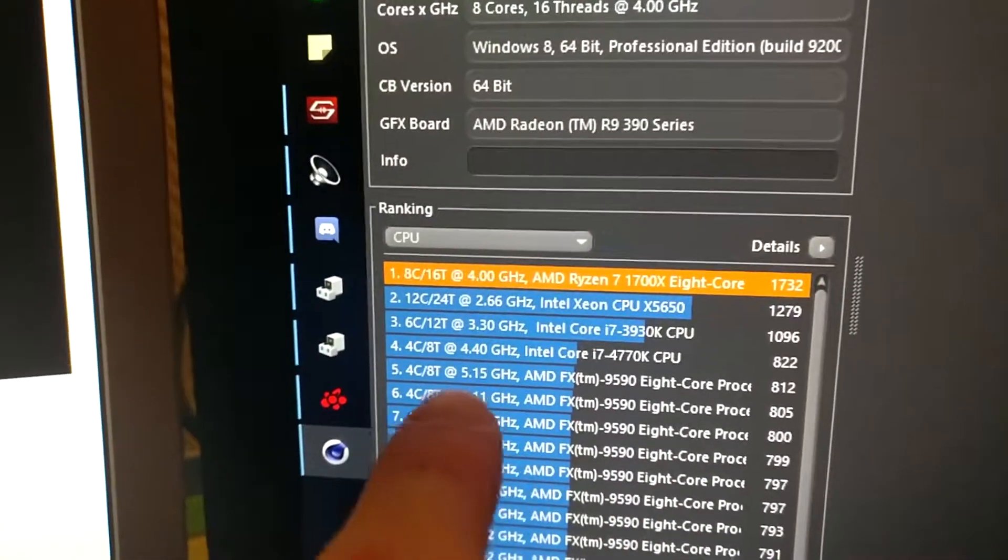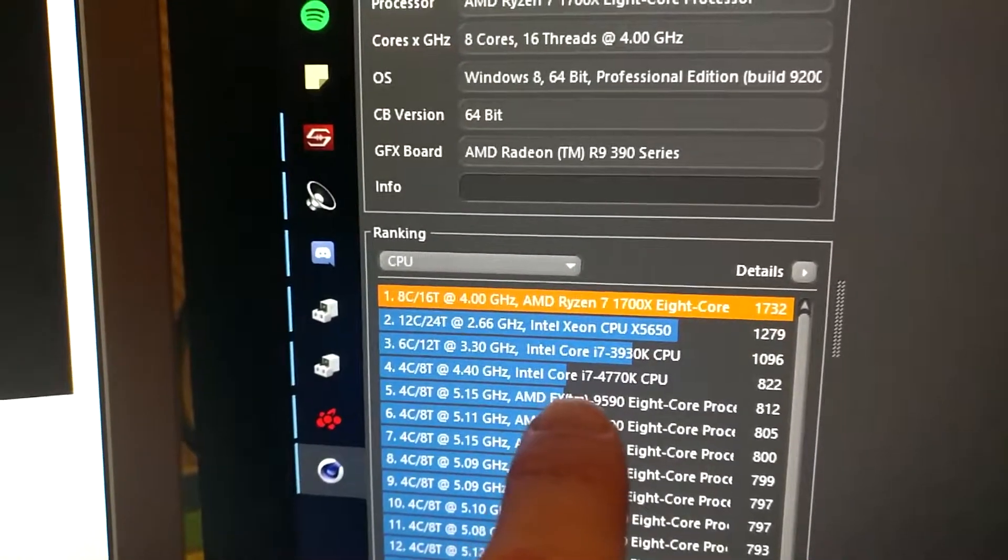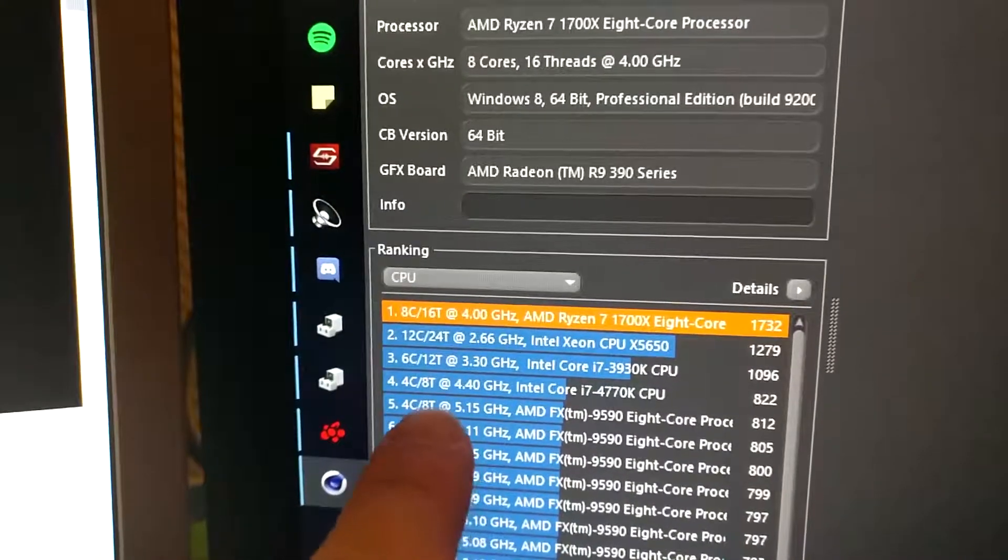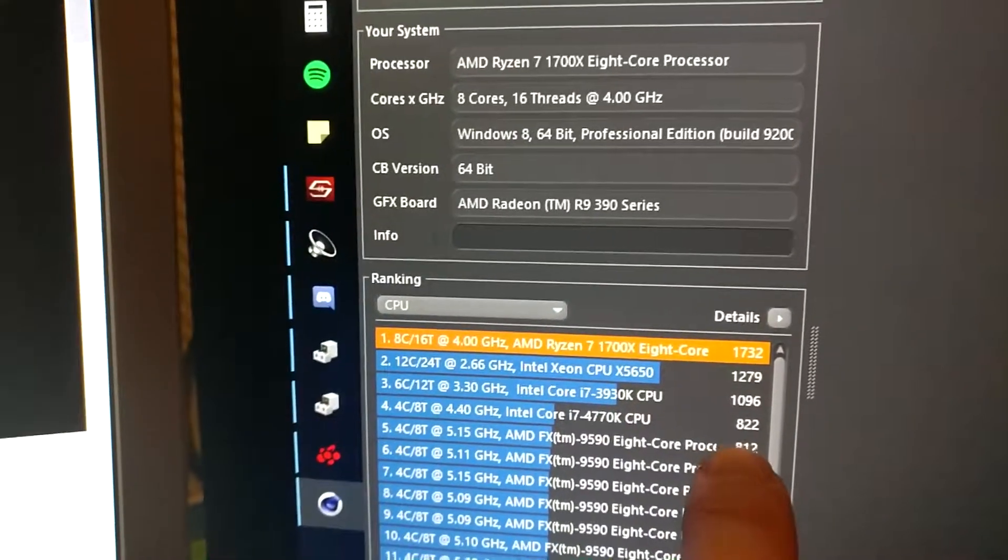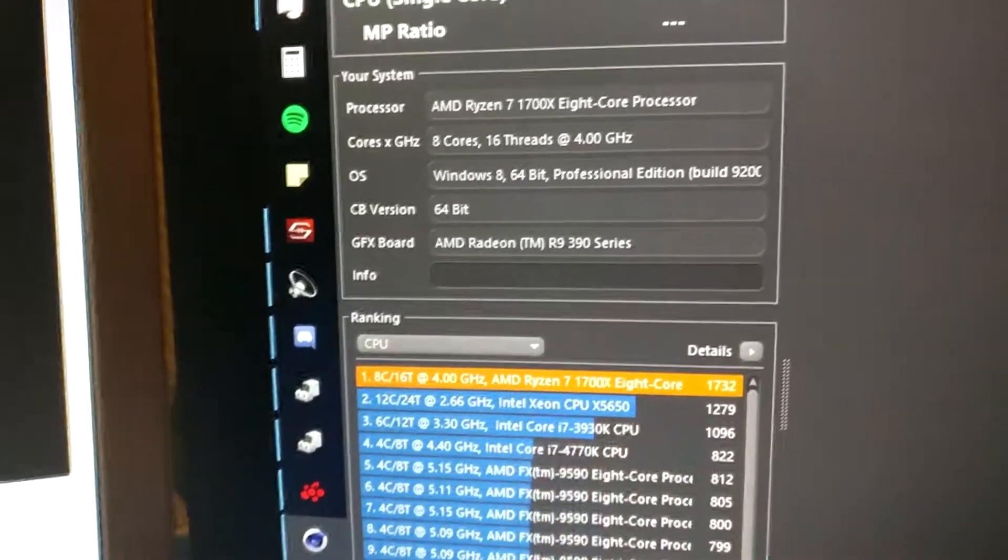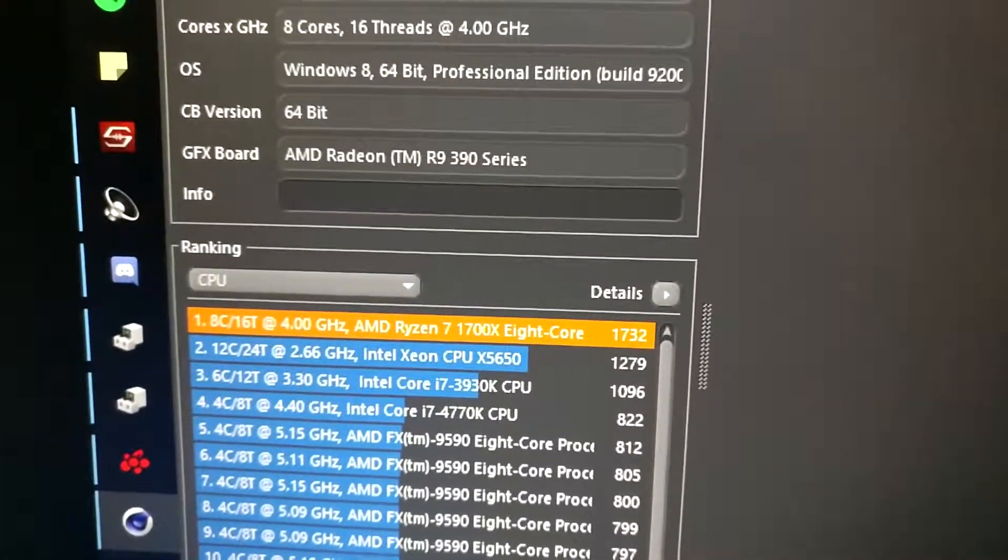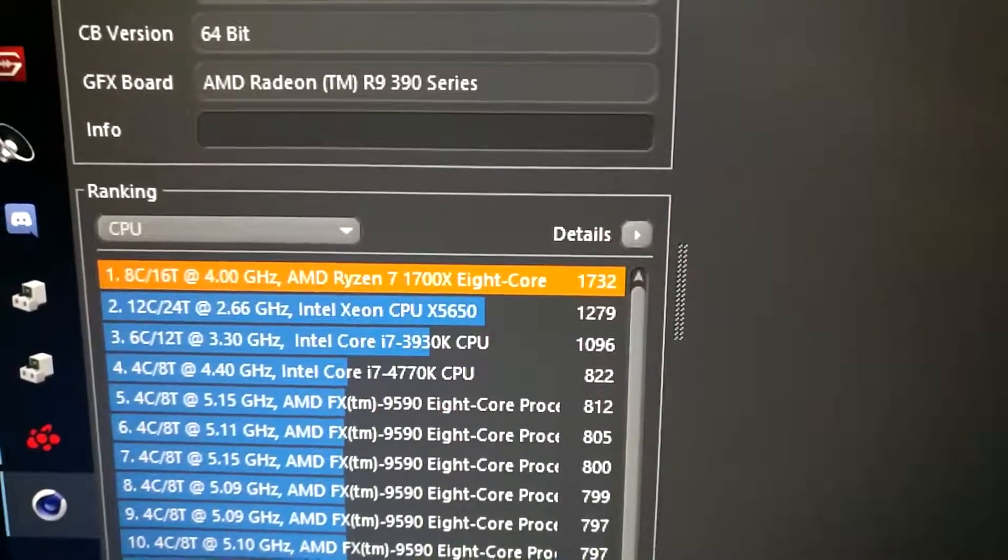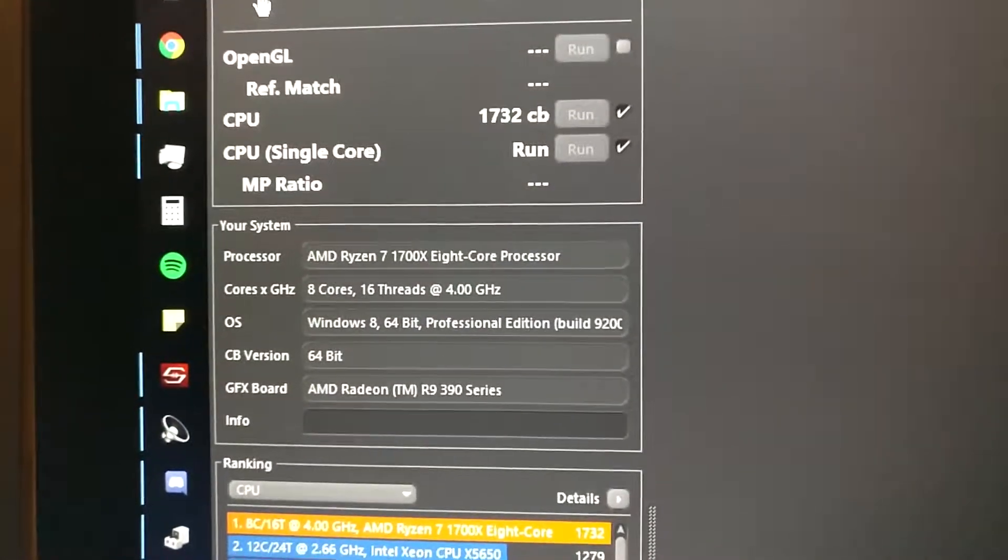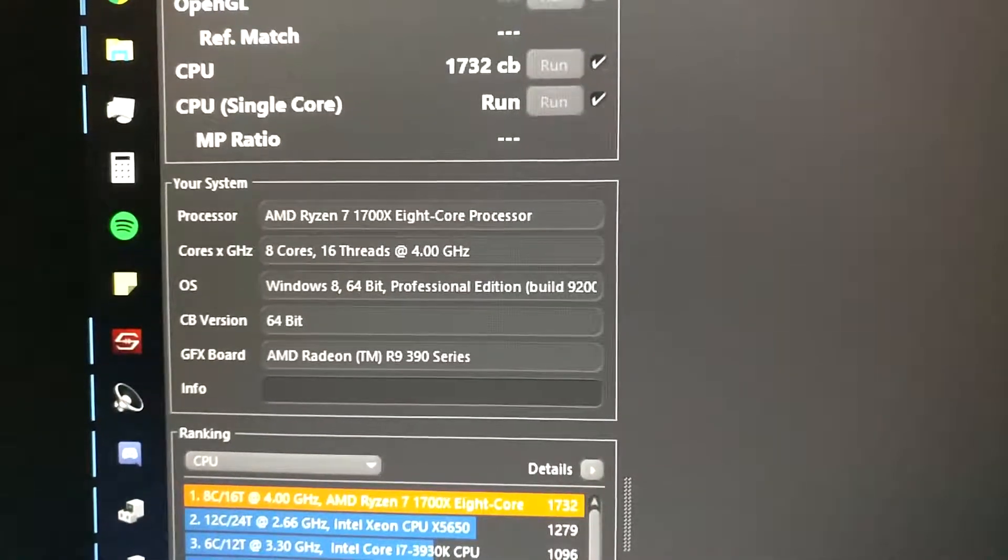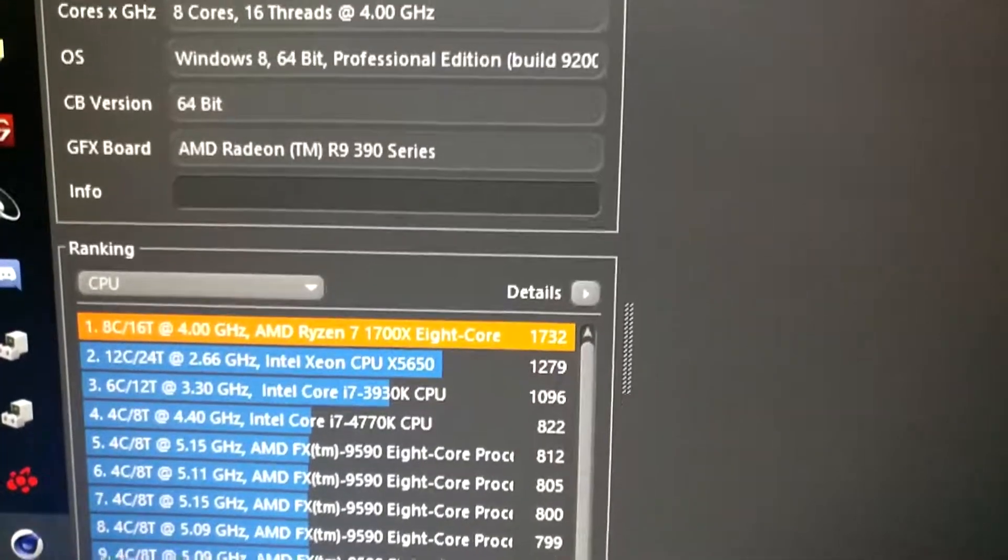Interestingly this is my old FX9590 which was overclocked to its maximum at 5.15GHz and I scored 812. On this new CPU I've just dialed in a multiplier of 40 and that's what came out. No further tinkering. The voltage is on auto low, that's about 1.42V I think.